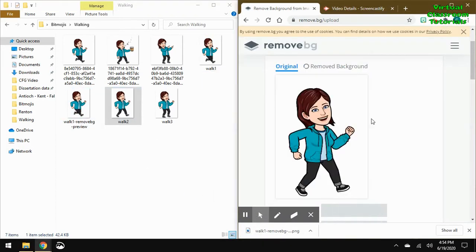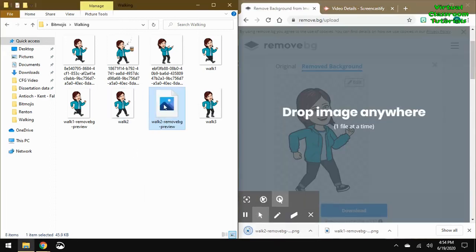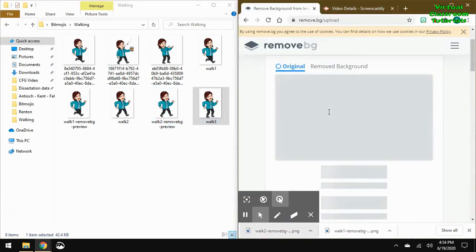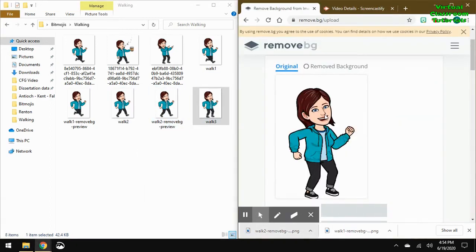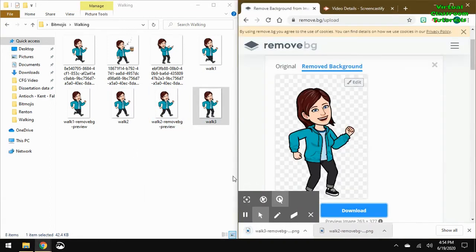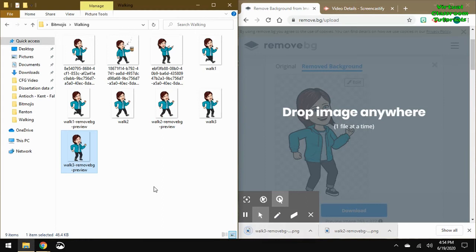It's just a drag, download, drag. Drag, download, drag. All right. Then we got all three with transparent backgrounds.